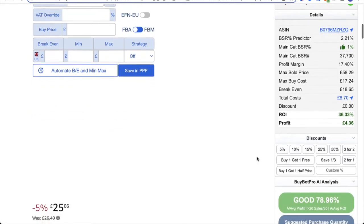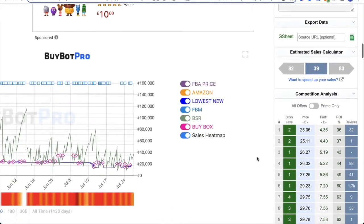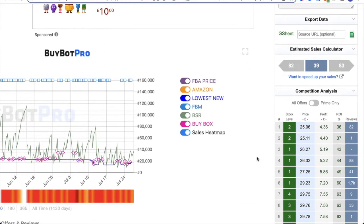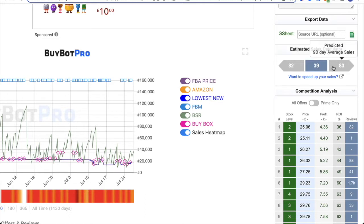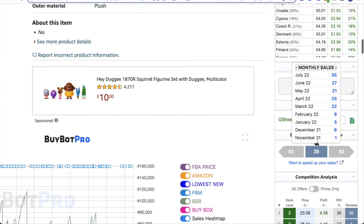So next, I want to come down and talk to you about the estimated sales calculator. On the left, you have the previous 90 day average sales, and then on the right hand side, you have the predicted 90 day average sales. So BuyBot Pro has some amazing and clever inbuilt algorithms that allow it to predict those sales for the next 90 days, which is obviously really important. And if you hover over the middle, you'll see a monthly sales breakdown for the last 12 months, if that data is available.